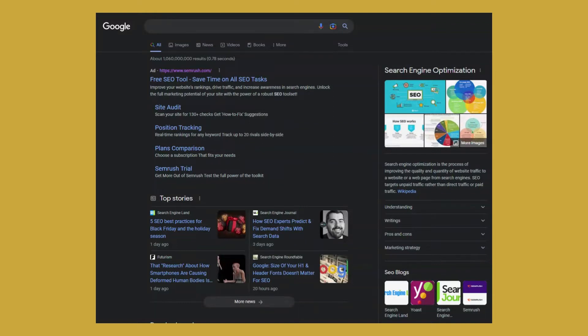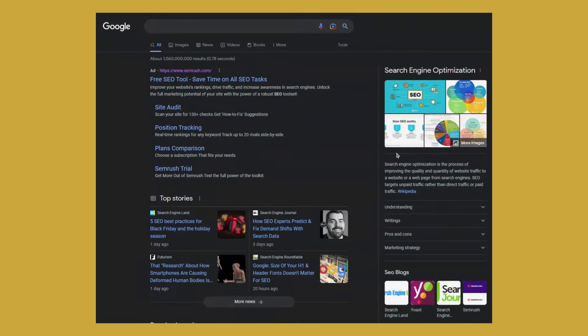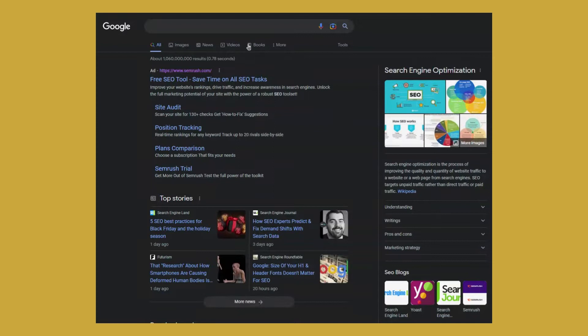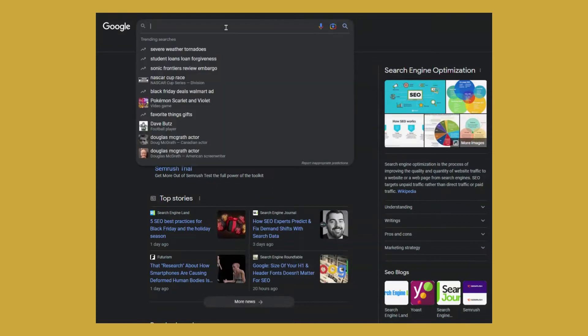So the way we are going to manipulate search results is going to be by using Google search operators. If you are not familiar with Google search operators, I strongly recommend you check my guide about this.